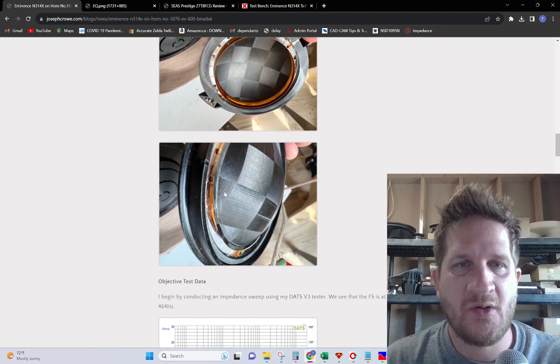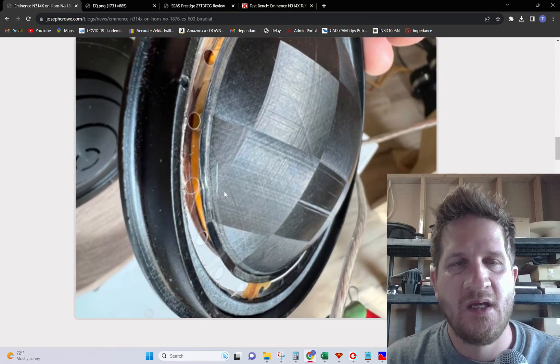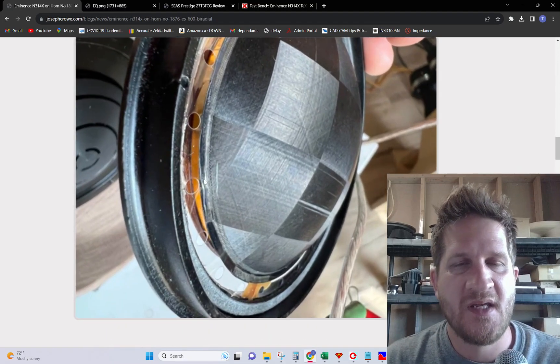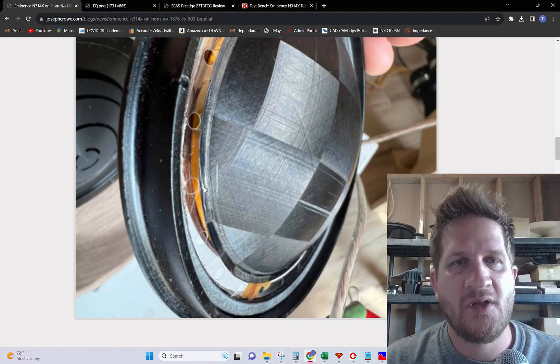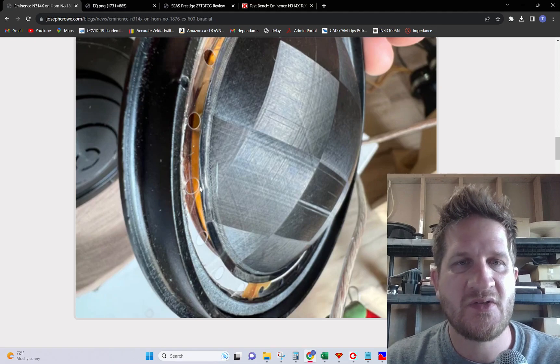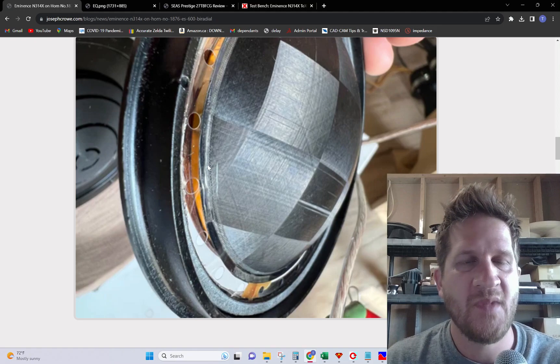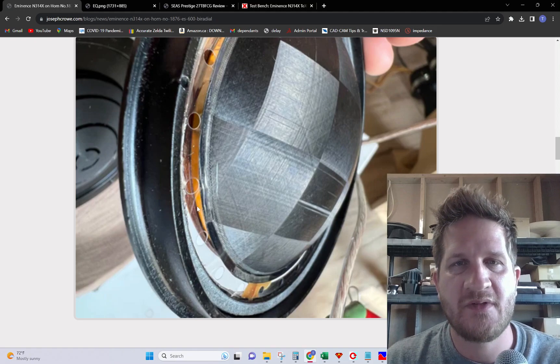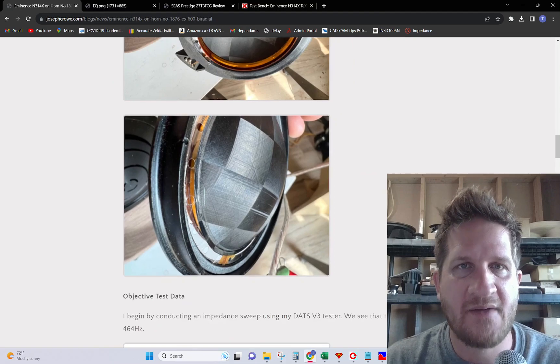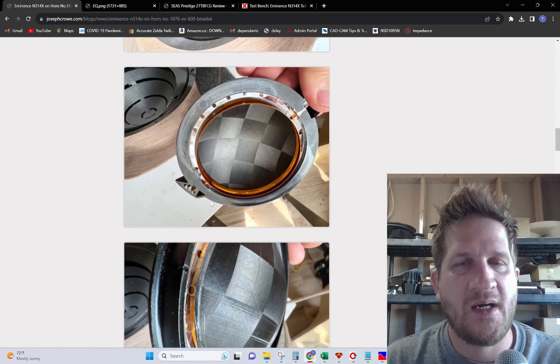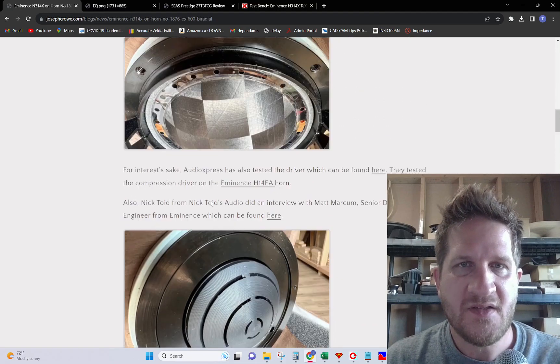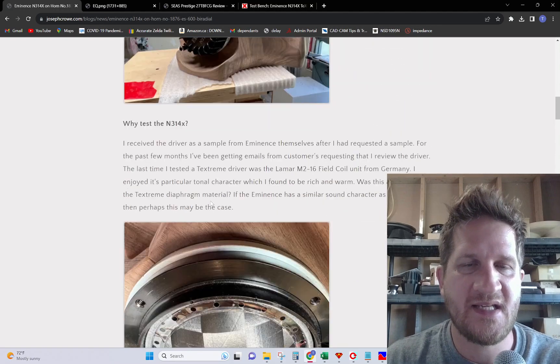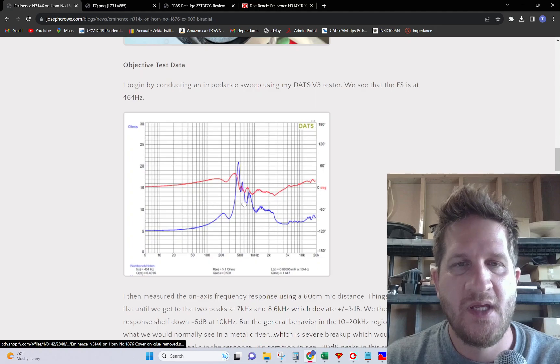Zooming in on the diaphragm itself, you can see there's a concerning level of glue applied to the surround where it meets the diaphragm, but they do use perforations in the surround which is nice to see. So let's get right into the test data and see how it does.